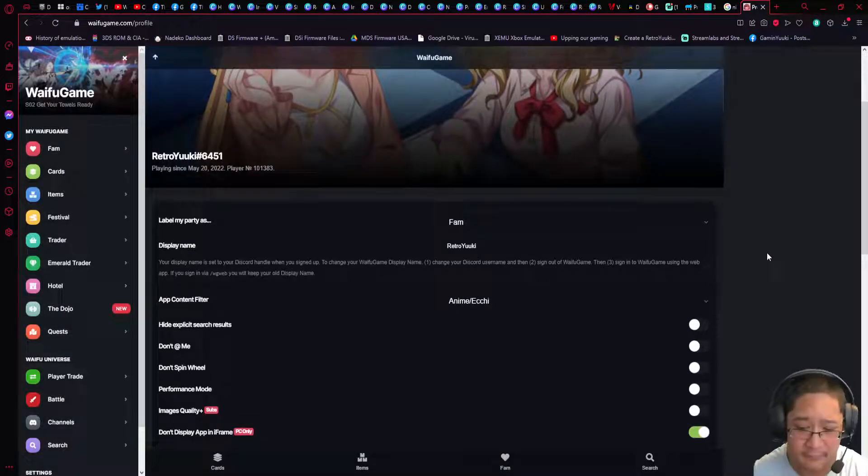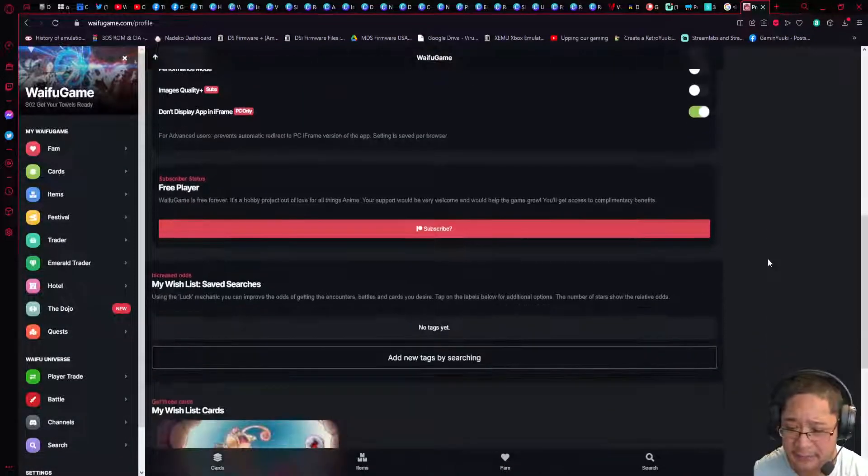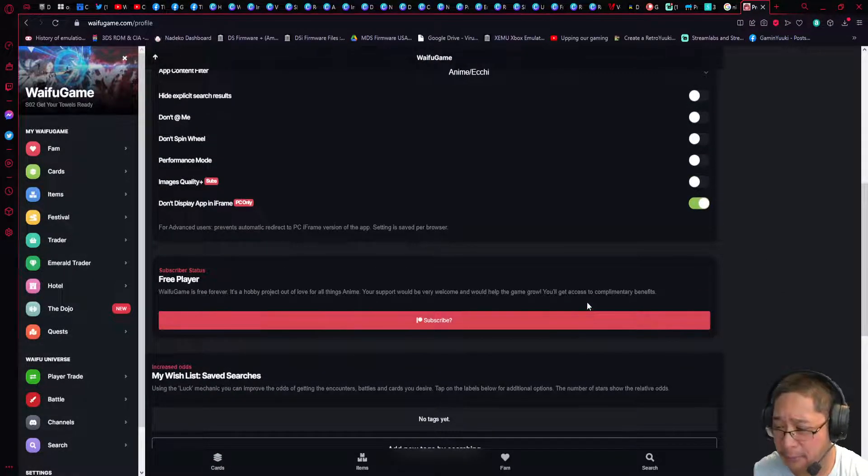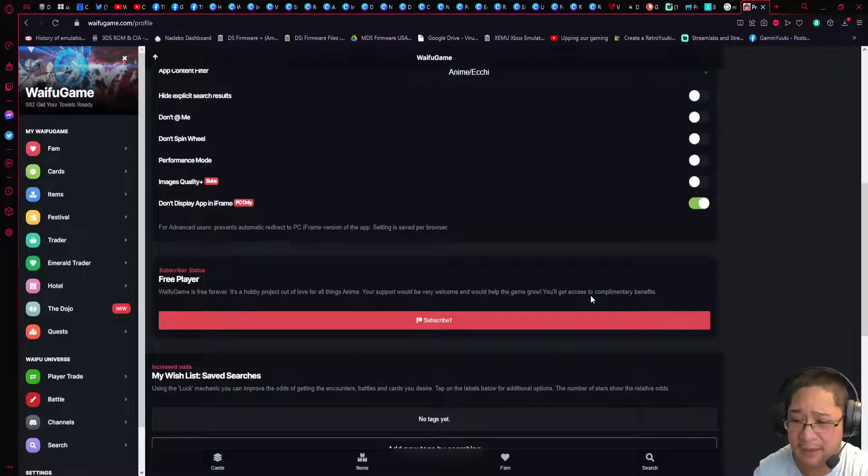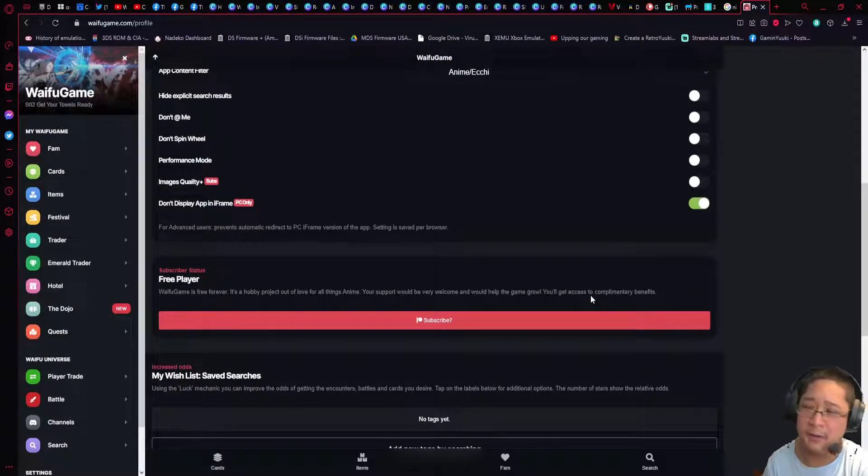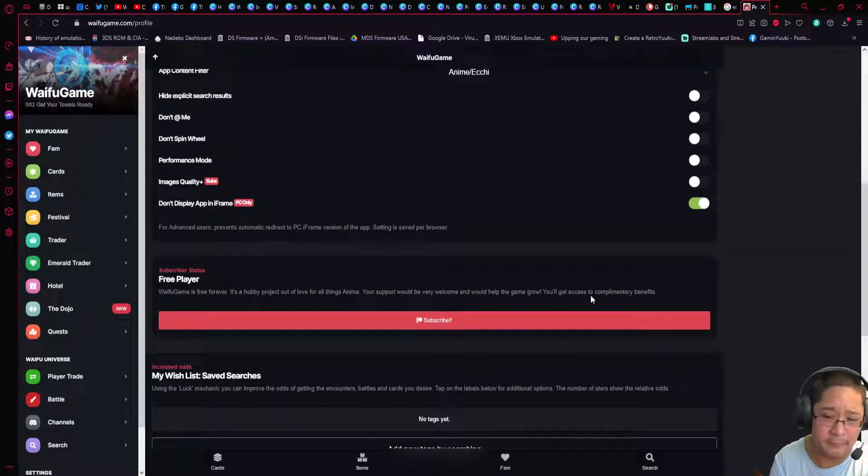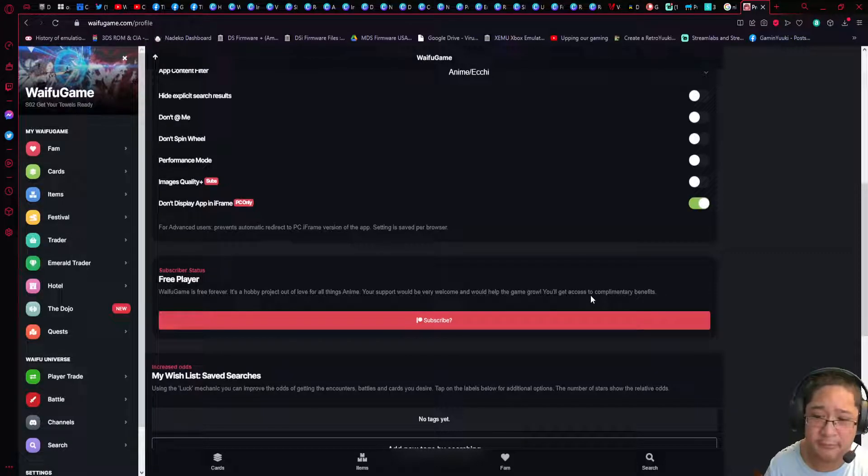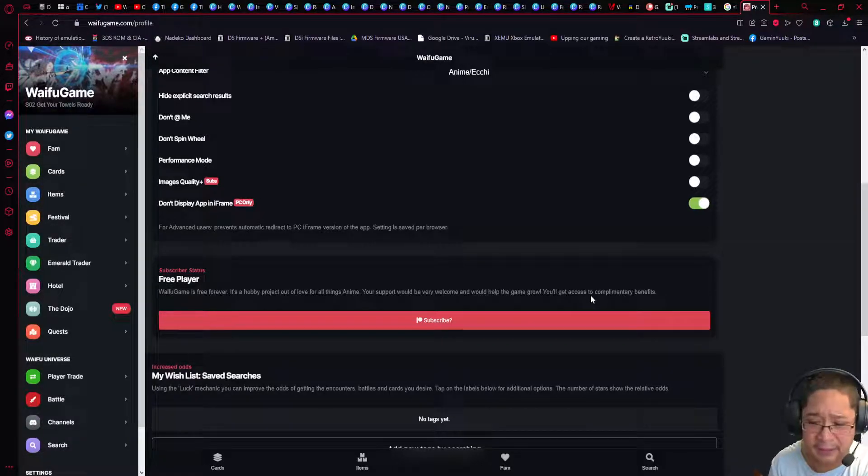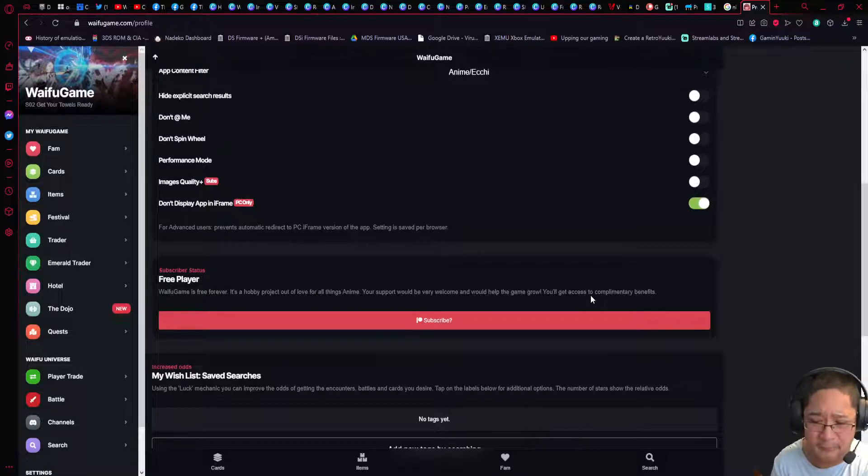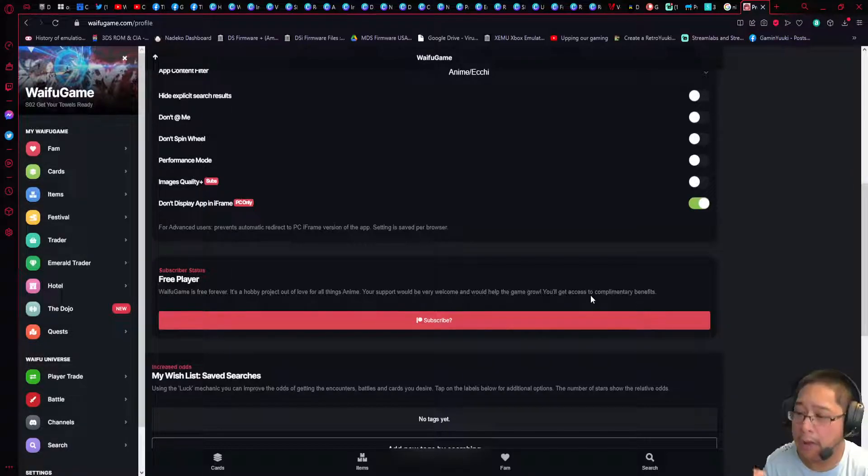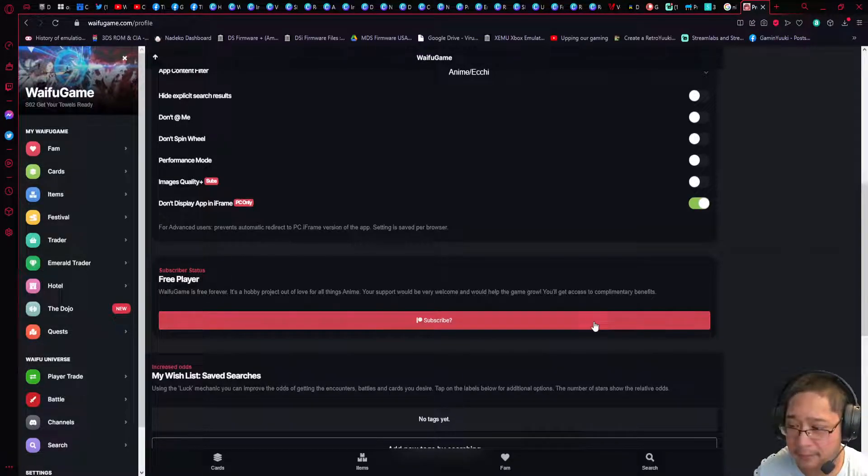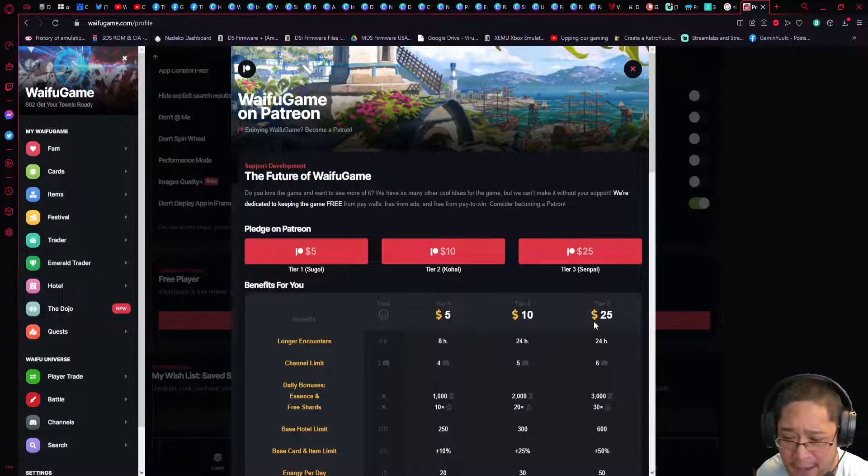Another thing you can do is the subscribe button. Now keep in mind, I have a Patreon. If you're going to support my Patreon, it's in the link in the description below. If you guys want to support the Waifu Game Patreon, it will also be in the link description below, and you can subscribe here.